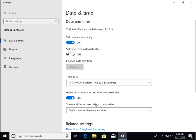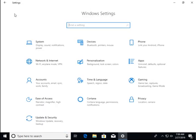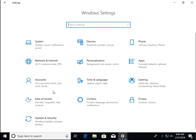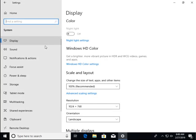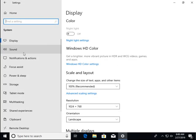Again, automated setup routines, autounattend.xml and custom ISOs built with third party utilities can automate all the steps of setup.